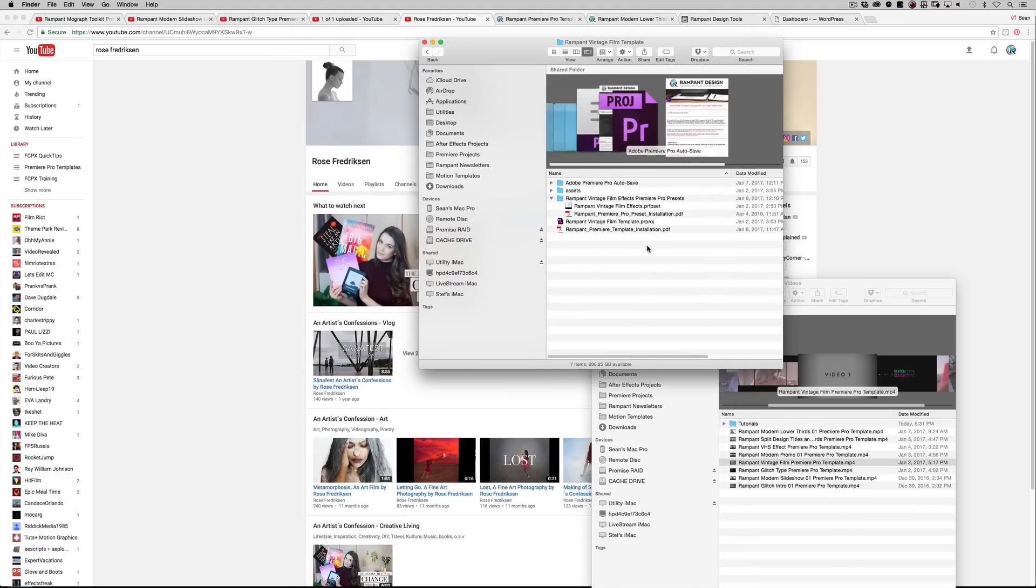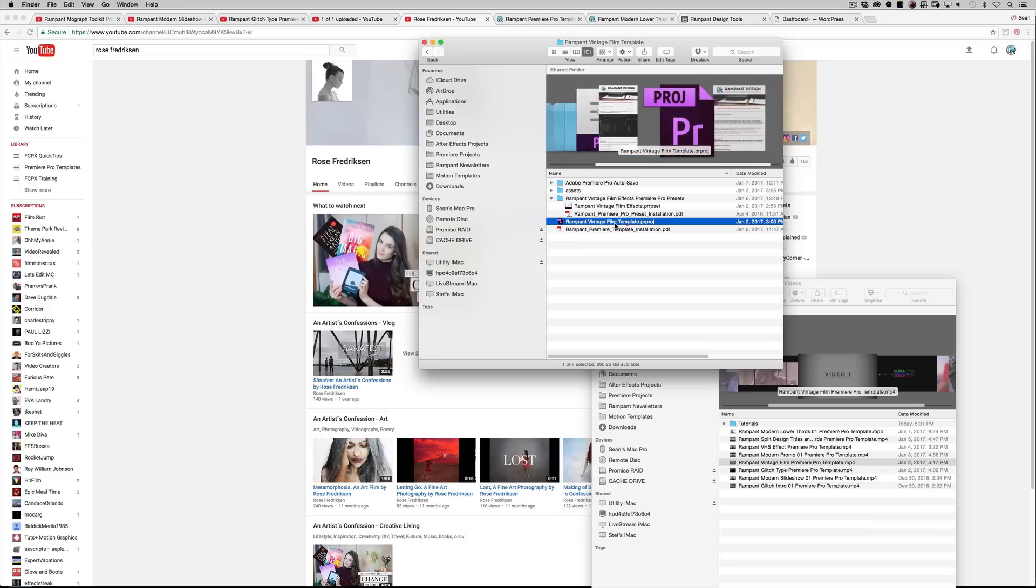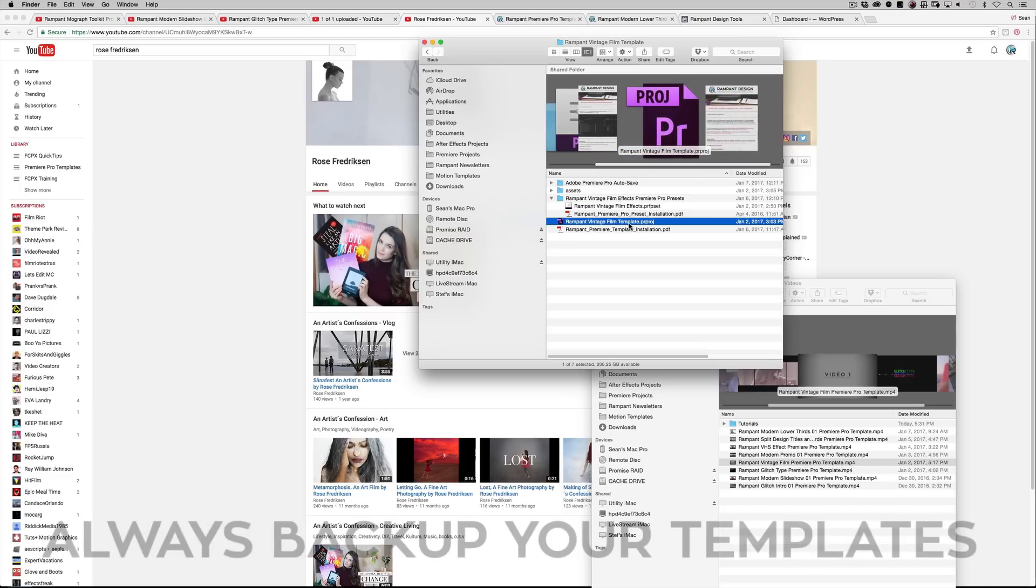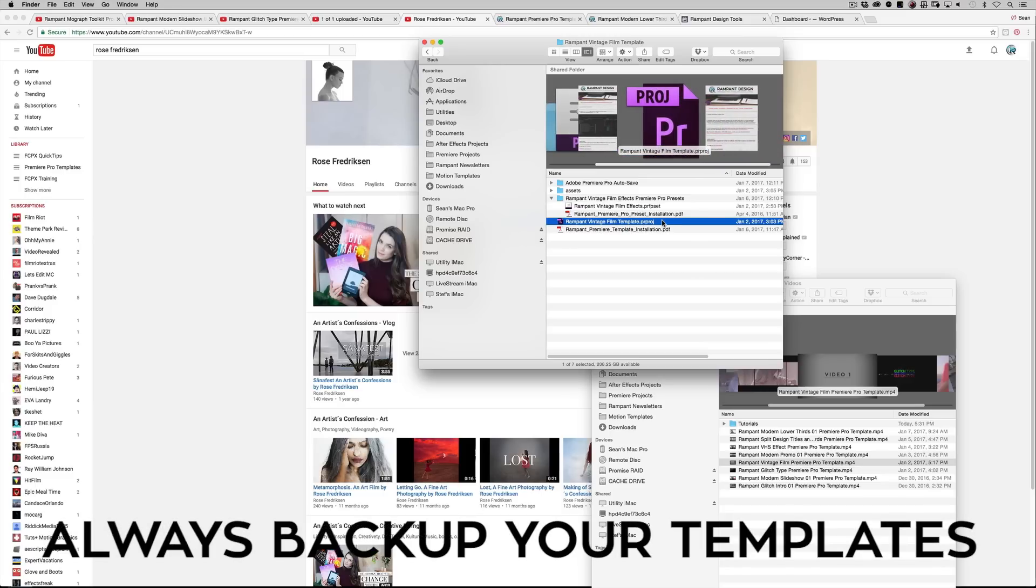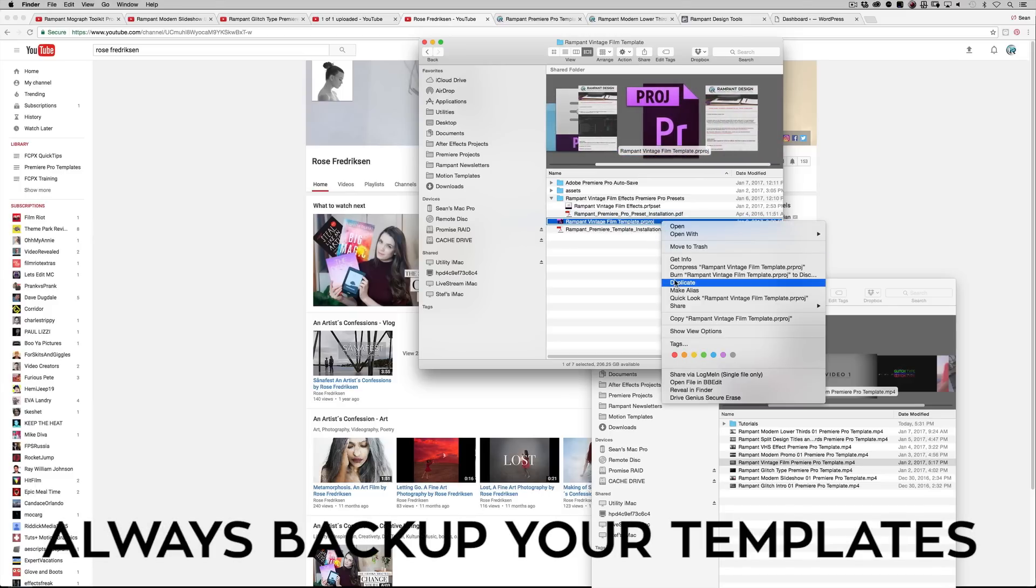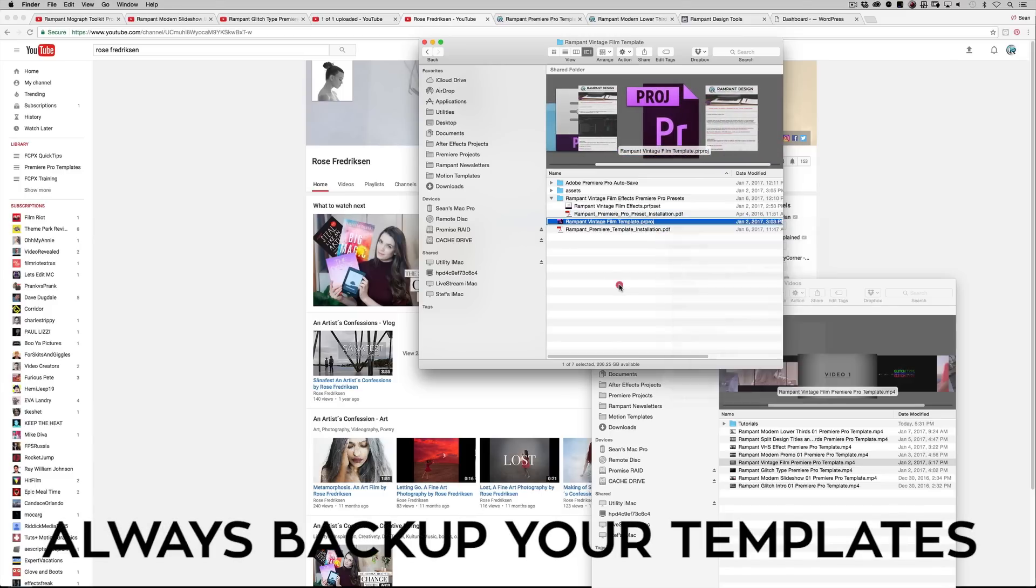So before I jump into Premiere, go ahead and highlight the Premiere Pro project file. And just like all of our template files, right click and hit duplicate. Or on PC hit copy and paste or hit duplicate there as well.